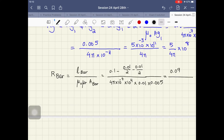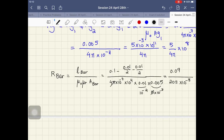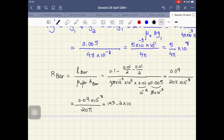Calculating R_bar: the numerator is 0.09. On the bottom, we get 4π × 10^-7 × 10^4 × (0.01 × 0.005). Working through the exponents: 10^-3 × 10^-2 = 10^-5, times 10^-7 is 10^-12, times 10^4 is 10^-8. So R_bar equals 0.09 divided by (10^-8 / 20π), which gives 143.2 × 10^3.